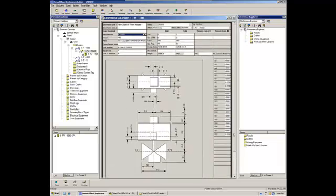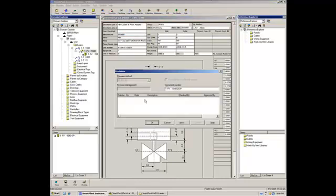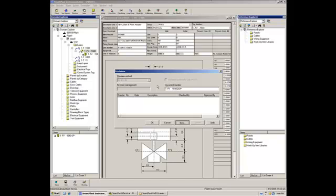The next step is to save this dimensional data sheet, and create a new revision to be published. So, we just need to click new revision. And then, again, the revision,